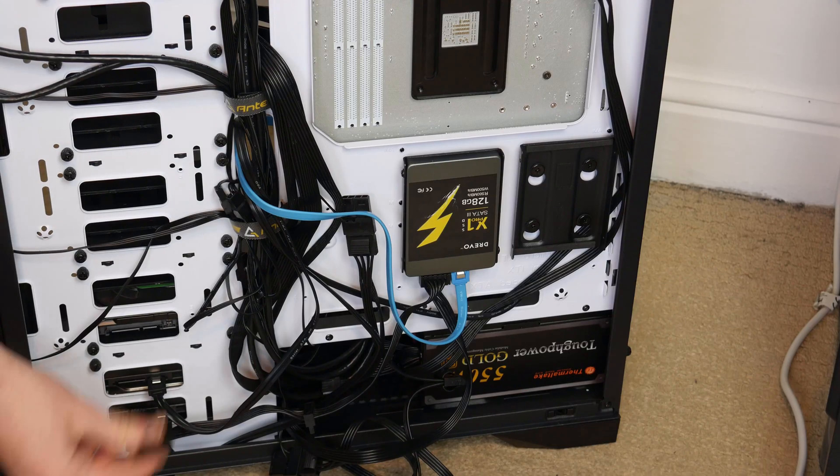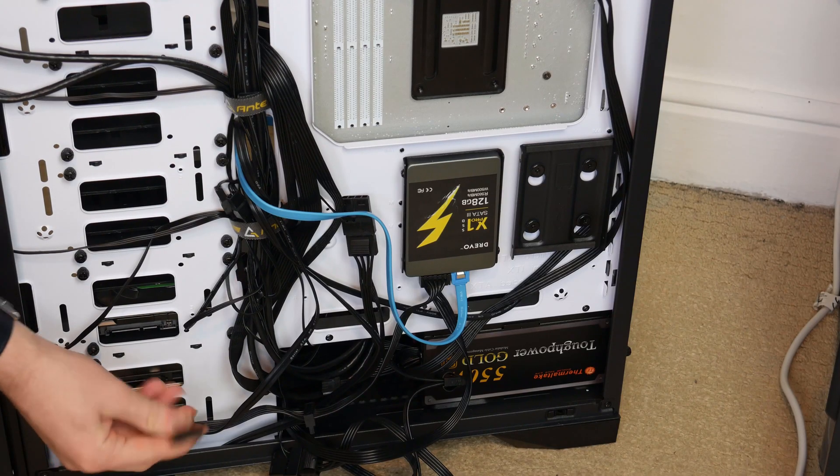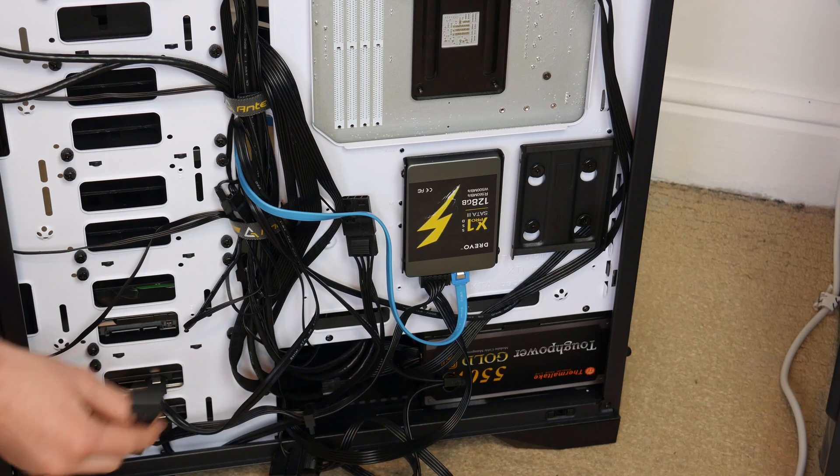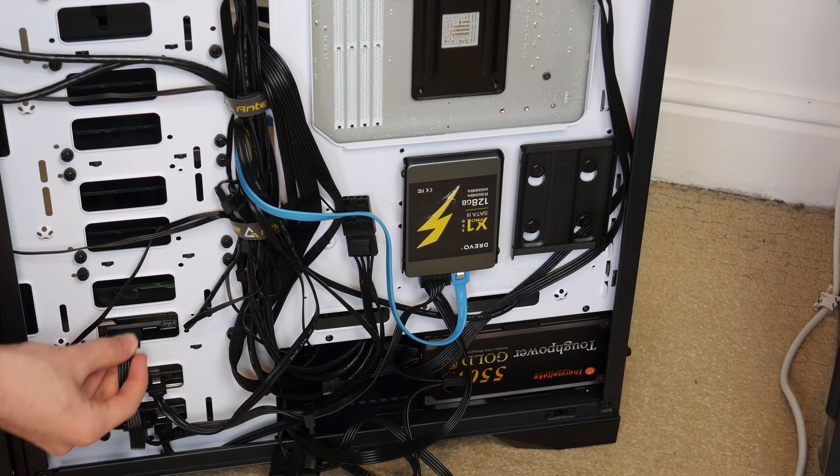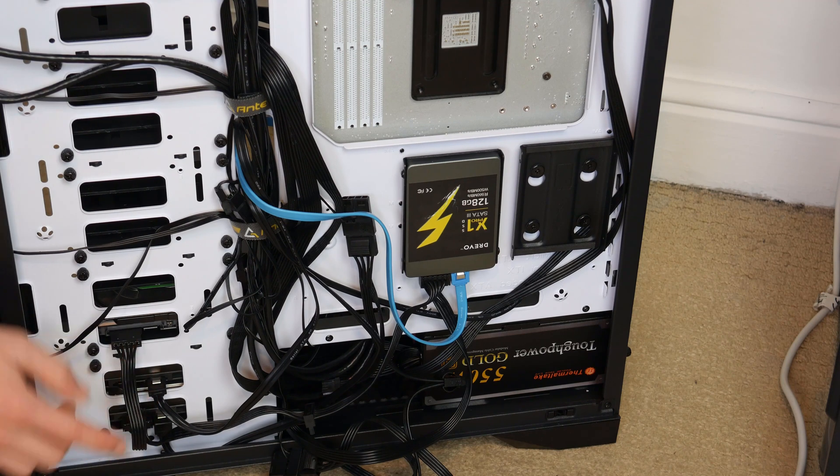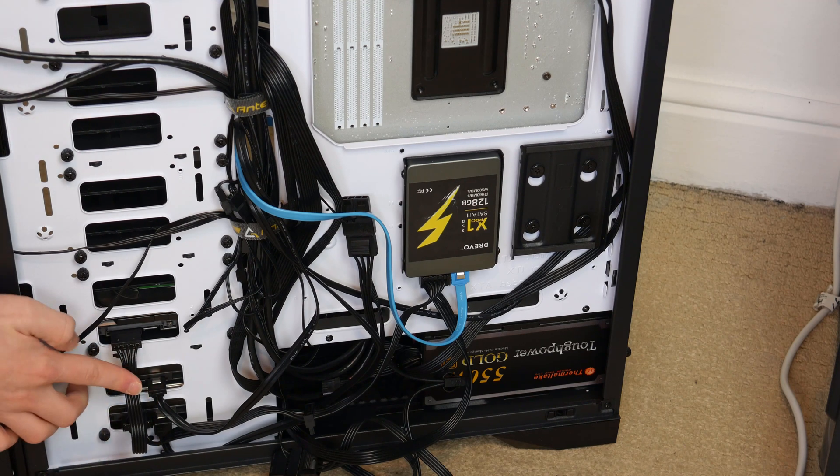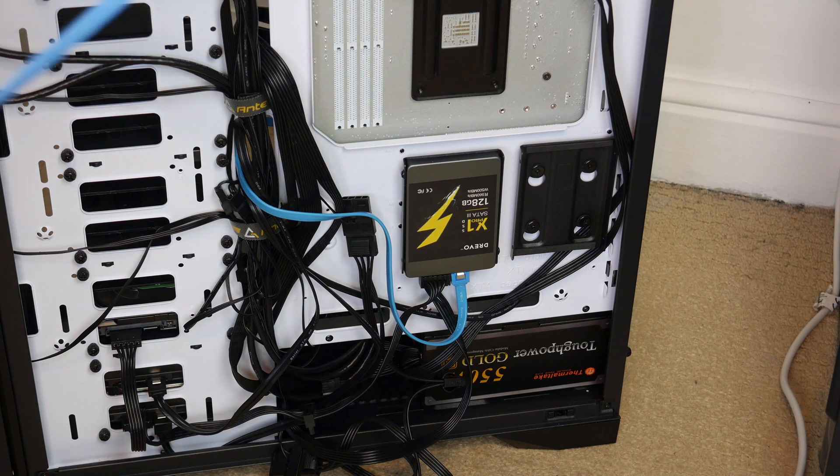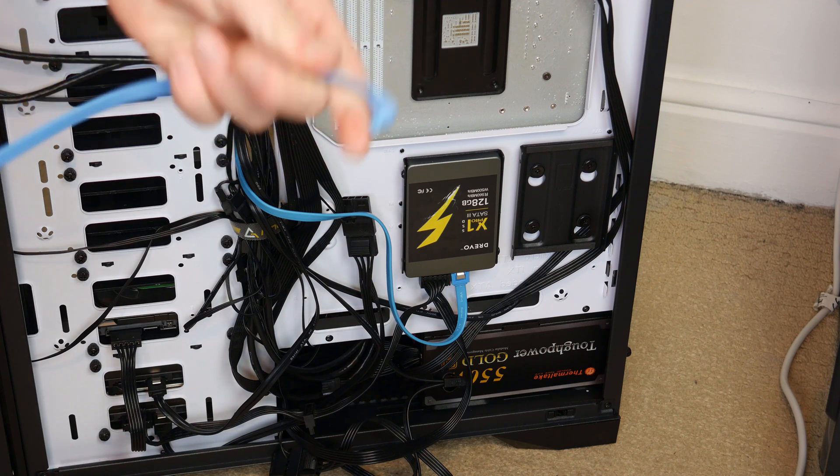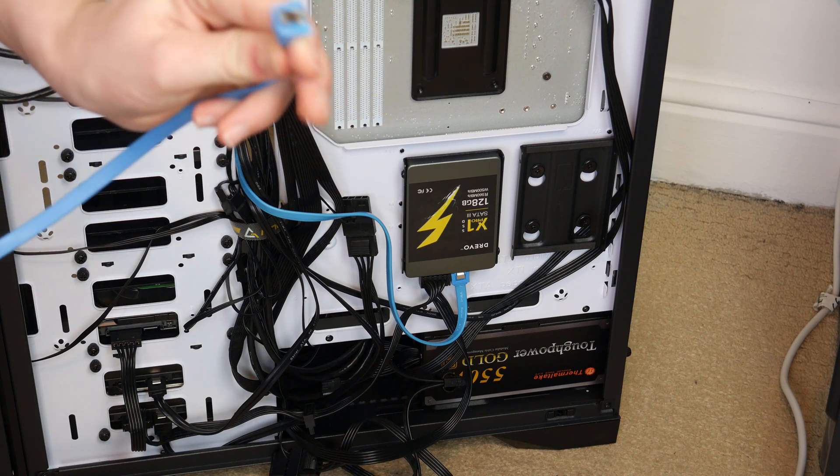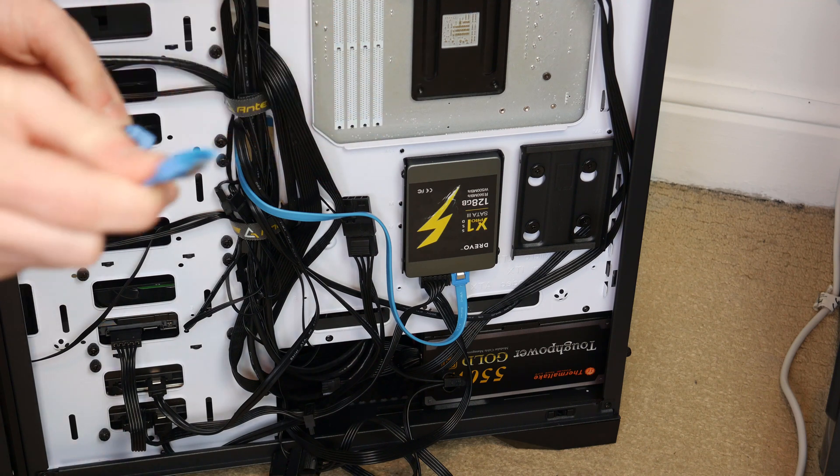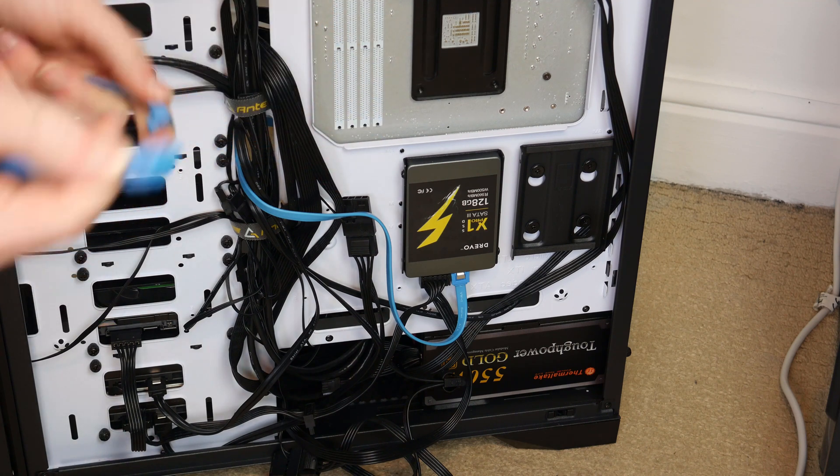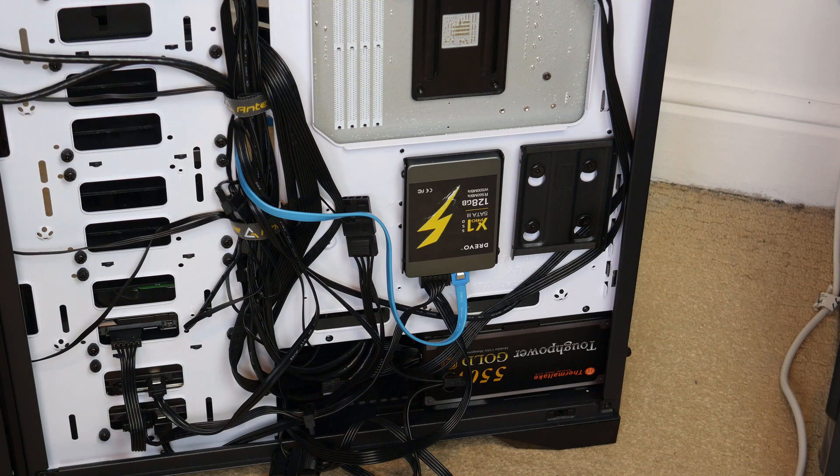Alright so we're going to have to use, as I said, this SATA power so let's just connect that into there. I will get my SATA cable. Now this is right angled at one end and just a normal flat one at the other.